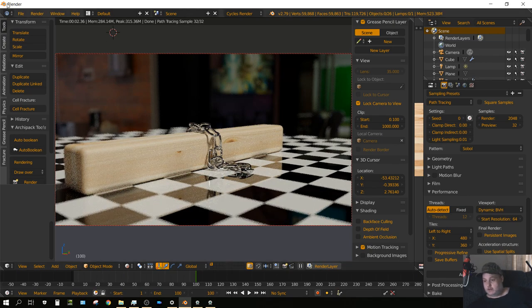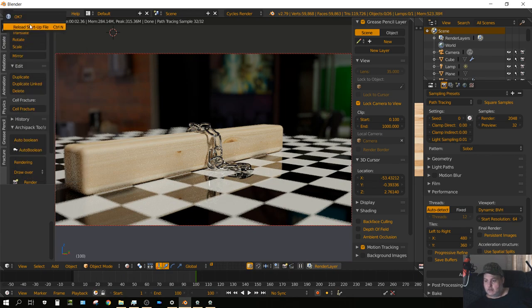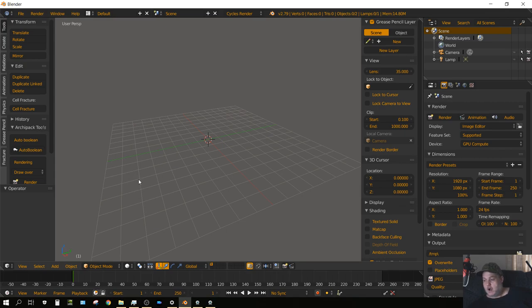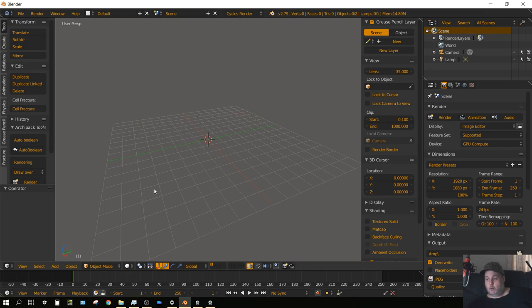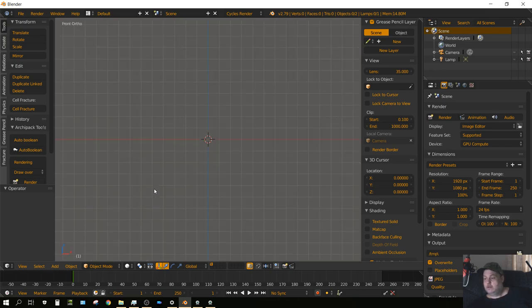Now let's get started. I'll go to File and then Reload Startup File. First thing we want to do, go ahead and get rid of the cube if yours has the cube because we don't need it. Then I'm going to press 1 on the keyboard to go to front side view, then press 5 to go into orthographic view or two-dimensional view.